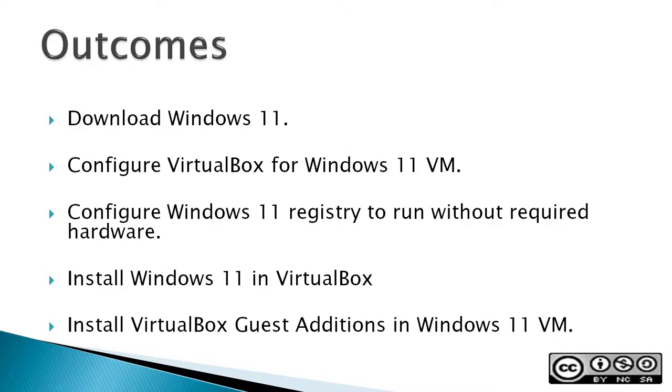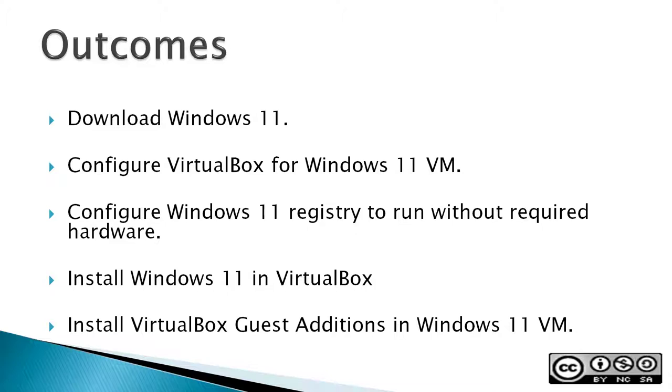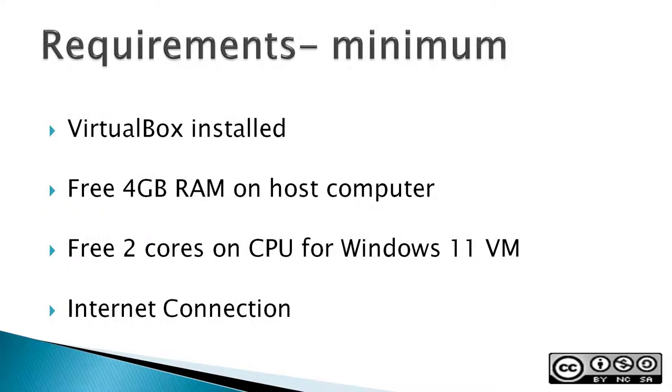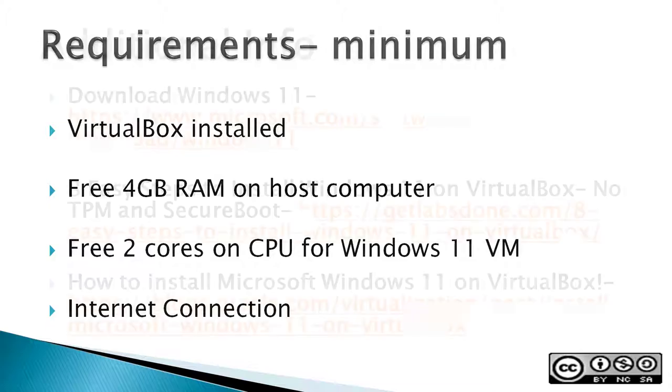Outcomes for this video would be to download Windows 11, configure VirtualBox for Windows 11 Virtual Machine, configure Windows 11 Registry to run without the required hardware, then install Windows 11 in VirtualBox, and finally install VirtualBox Guest Editions in Windows 11 Virtual Machine.